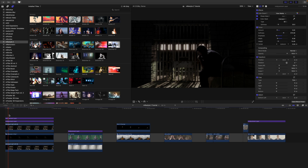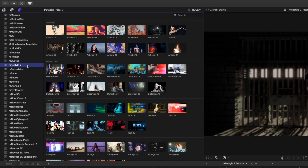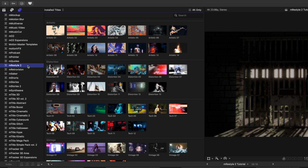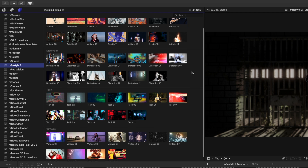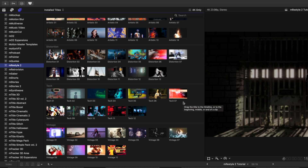Once you've installed M Restyle 2 via M Installer, it can be located in your titles. M Restyle 2 comes with multiple title layers — they all work as adjustment layers. There is a category for Artistic with 14, Distortion with 13, Tech with 12, and Vintage with 11, totaling 50 unique presets.